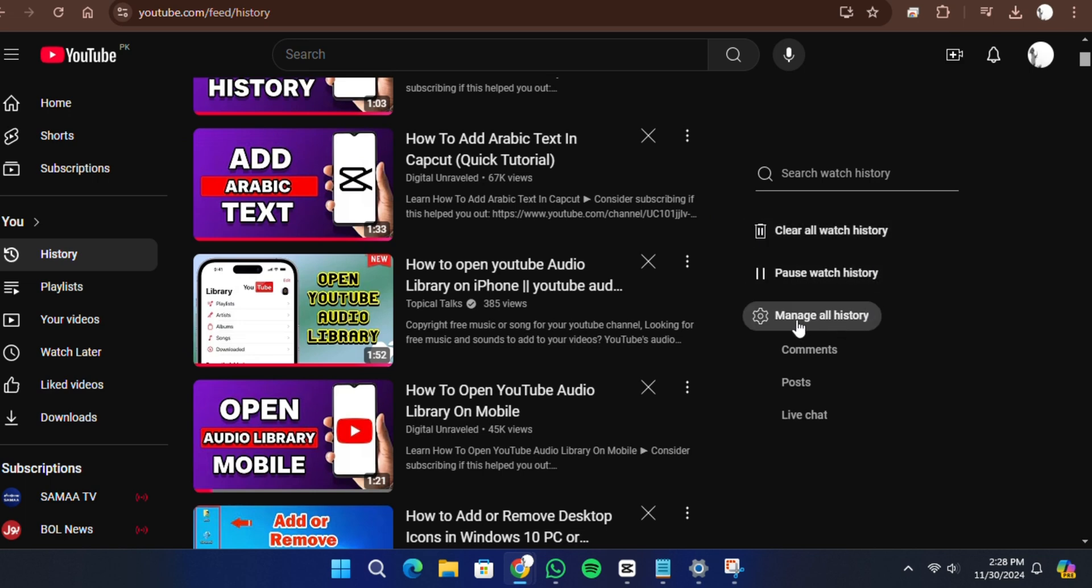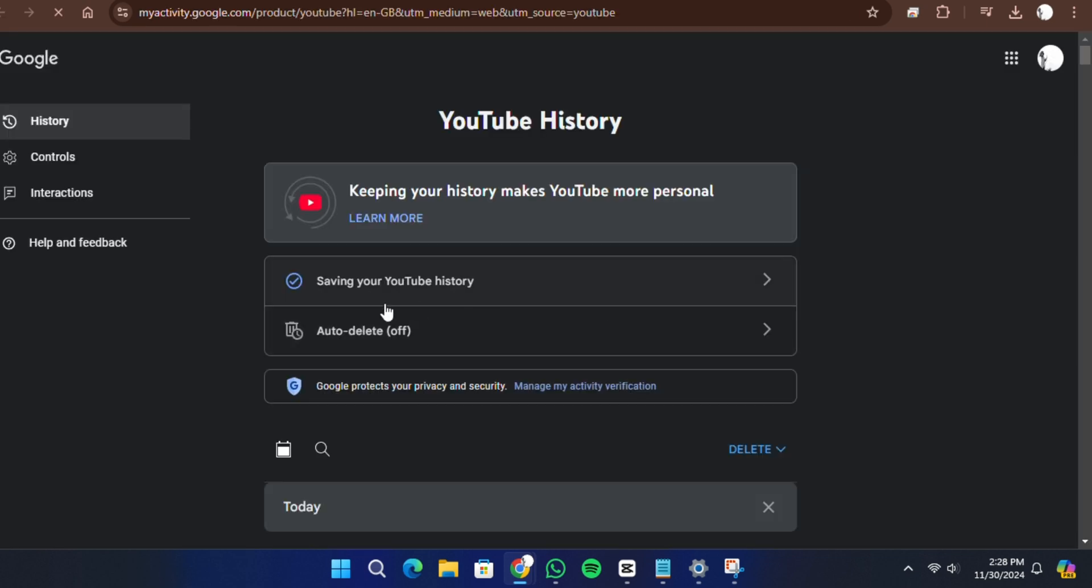Now select Manage All History. This will redirect you to the Activity Controls page for your Google account. Under the YouTube History section, you will see a Controls button. Click on it and a detailed menu will appear.